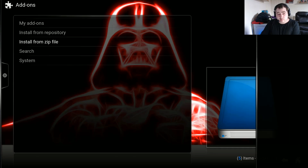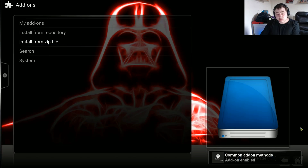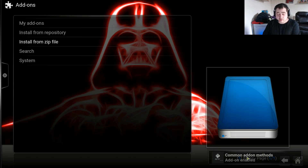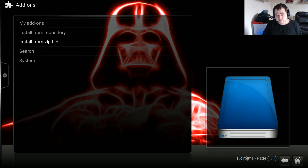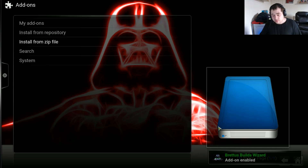Now the zip will be downloading and installing. Just wait until it says enabled for the Brettis Wizard in the bottom right-hand corner. Now it's enabled in the bottom right-hand corner.